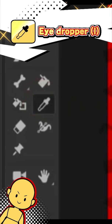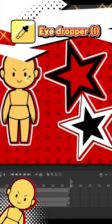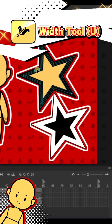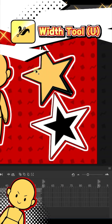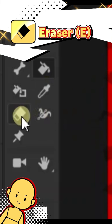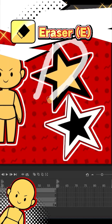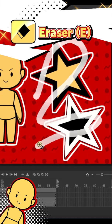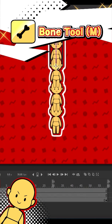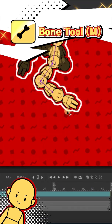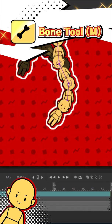The eyedropper tool lets you collect a color and then use it. The width tool lets you adjust the thickness of different parts of a line. The erase tool does exactly what it says — erase fills and lines. The bone tool can bind objects and symbols together, kind of like puppets and the skeletons in them.